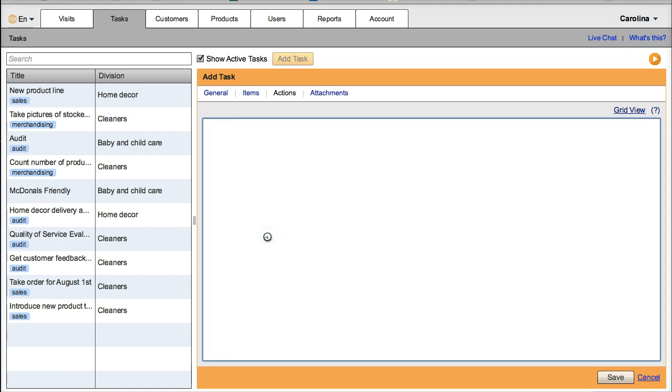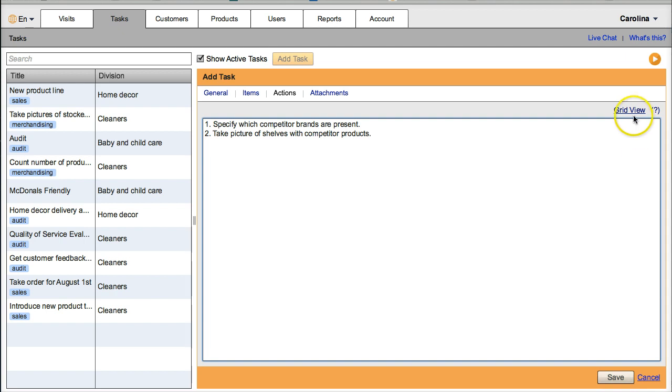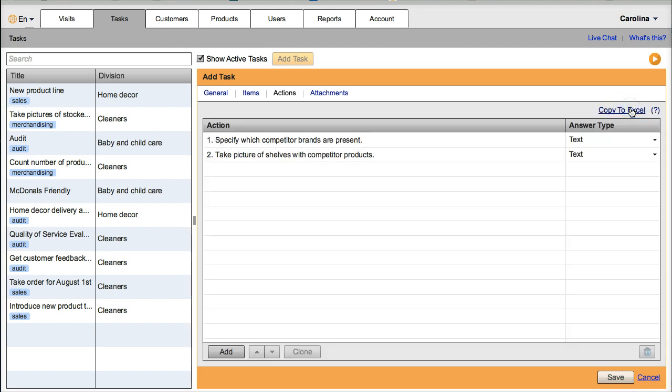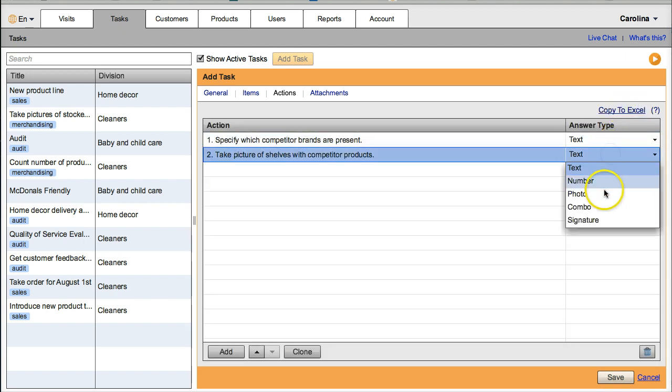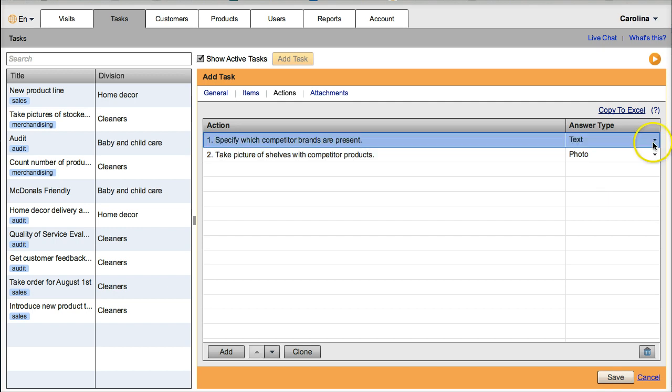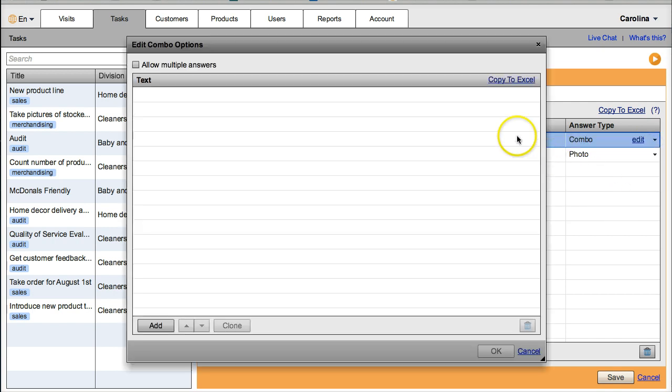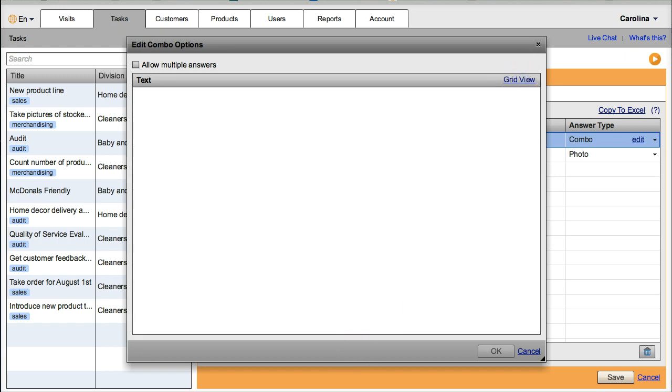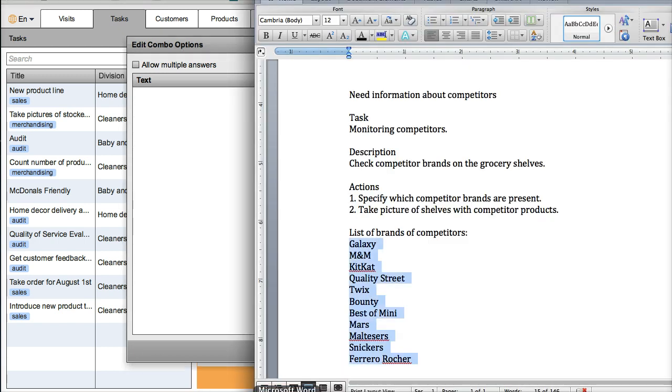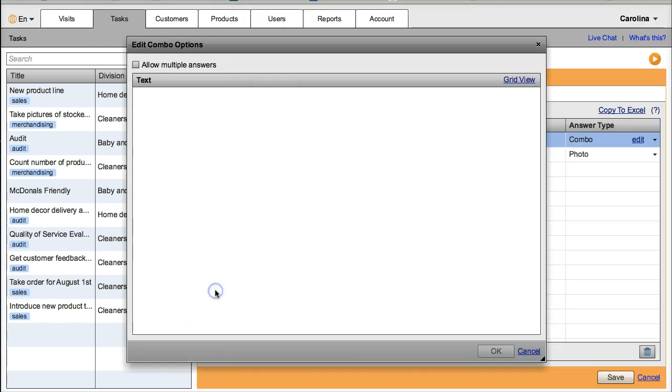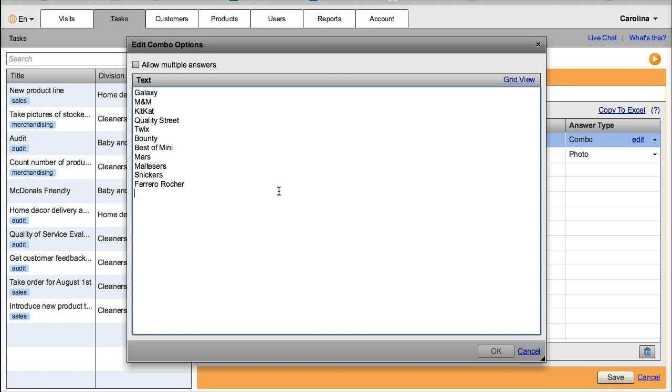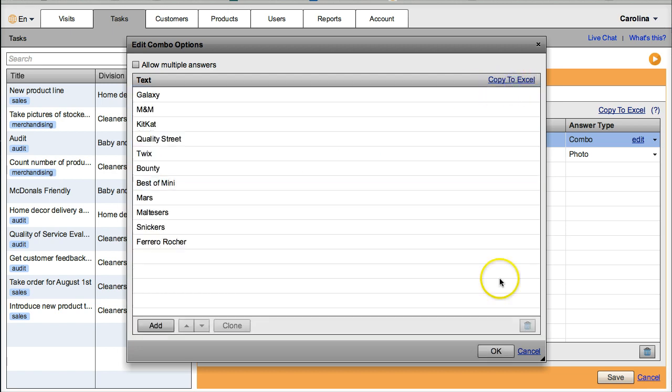Now we just need to adjust the second task Answer Type to Photo. Now the first action needs combo answer options with the competitor brands to choose from. Here we can also click on Copy to Excel and copy-paste the list of brands from the document.